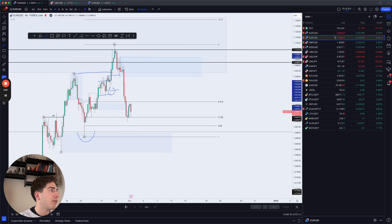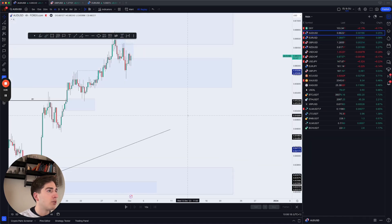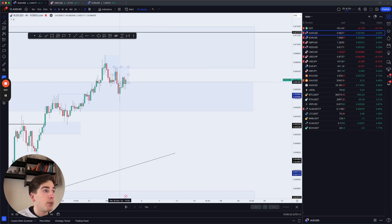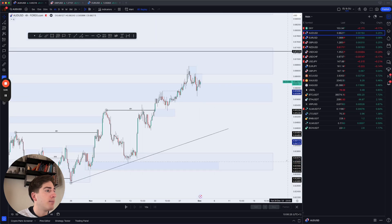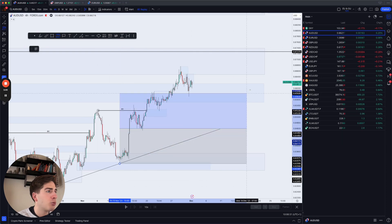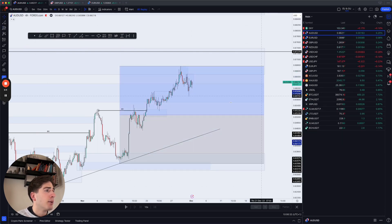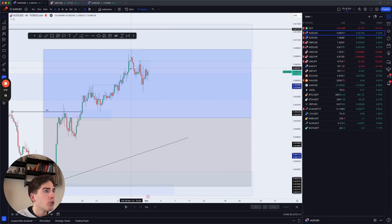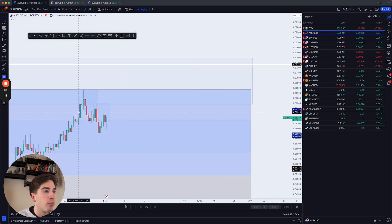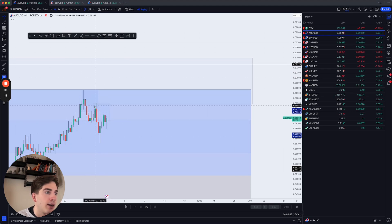Moving on to Aussie Dollar — also an absolute beauty yesterday. We saw a push back into this supply zone again, very similar to Euro Dollar. Overall we're still inside premium but with less bearish momentum. Once we broke the fractal low, we were looking for shorts to the downside. This then becomes your supply — the buy before the sell — we move in and back out very strongly.